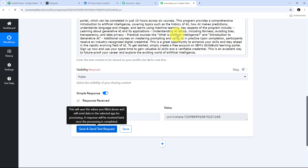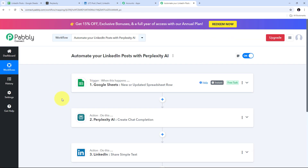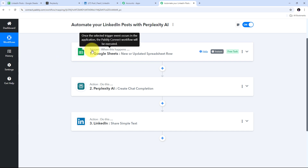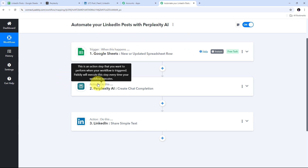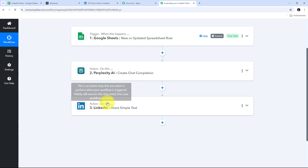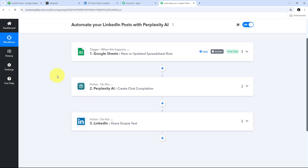Back in Pabbly Connect, I've connected Google Sheets, Perplexity AI, and LinkedIn to automate my LinkedIn posts. Let me summarize what we did: first I set up the trigger with Google Sheets and the trigger event 'New or Updated Spreadsheet Row.' Then I set up the first action with Perplexity AI and the action event 'Create Chat Completion.' Finally I used LinkedIn as the last action application with the action event 'Share Simple Text.' This is how I've successfully created this workflow. You can follow all these steps to build it yourself, and I'll put the workflow link in the description. Thank you for watching.